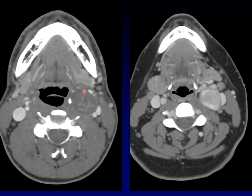Here's the mass in each of the patients. I want to tell you that this is the greater cornu of the hyoid bone. This is the internal carotid artery. This is the internal jugular vein and this is a branch of the external carotid artery.